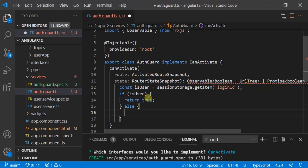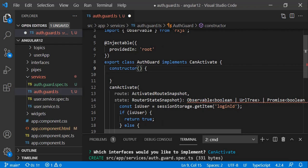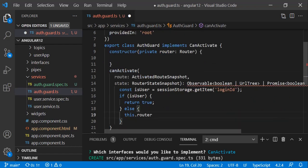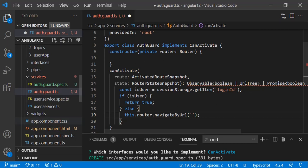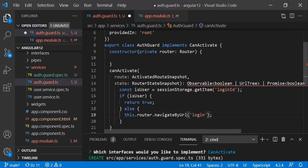To redirect to the login page or any no-access component, we need to navigate. For that we need a router instance, so we will add it in the constructor. Then we will use this.router.navigateByUrl and pass the URL where we want to navigate if the user is not authenticated — in our case it will be 'login'. Then we return false.